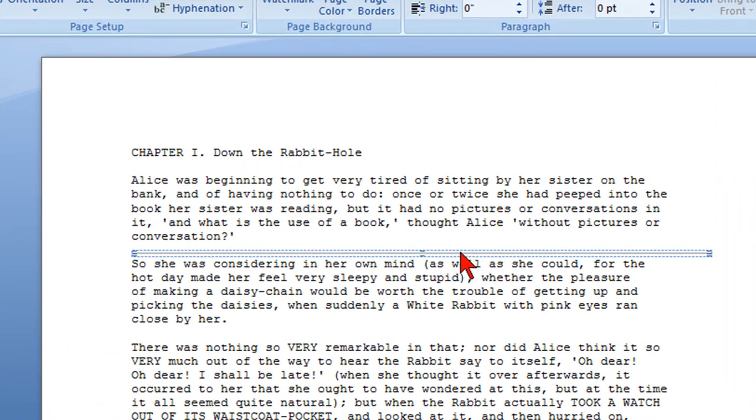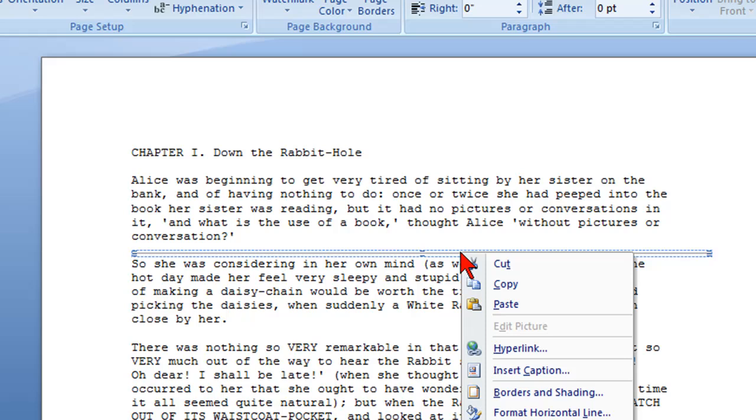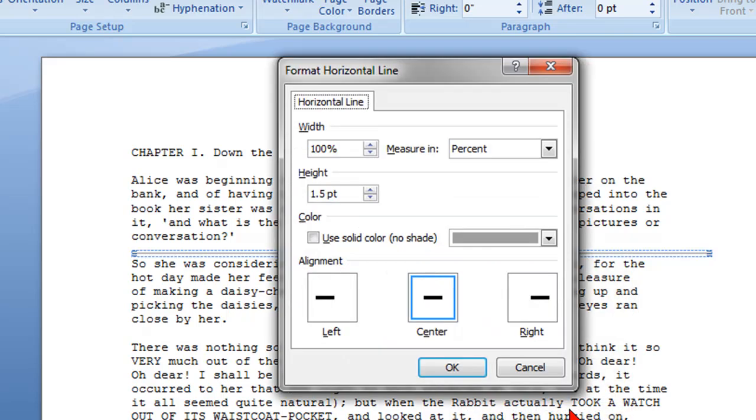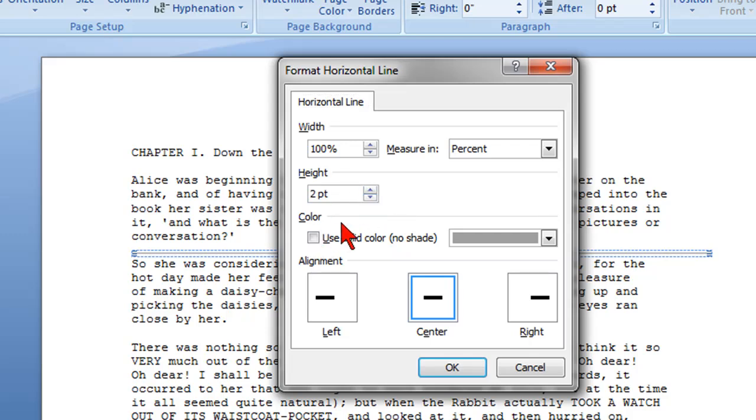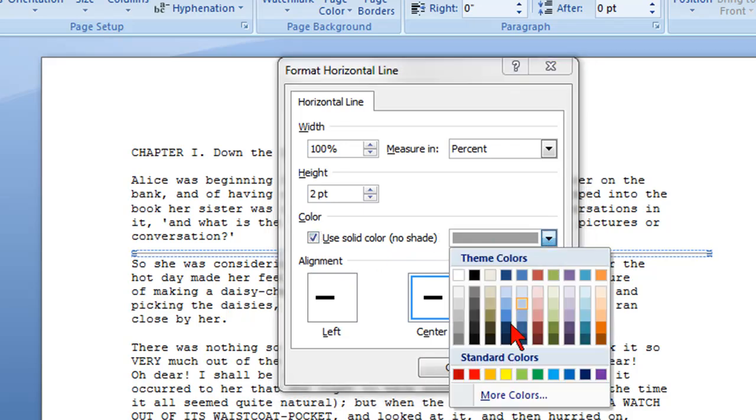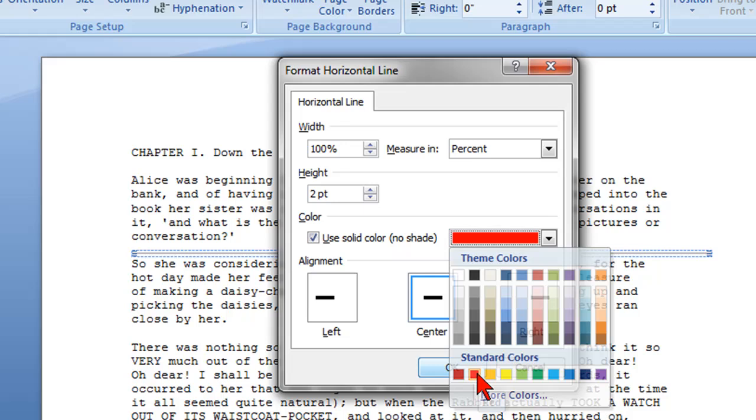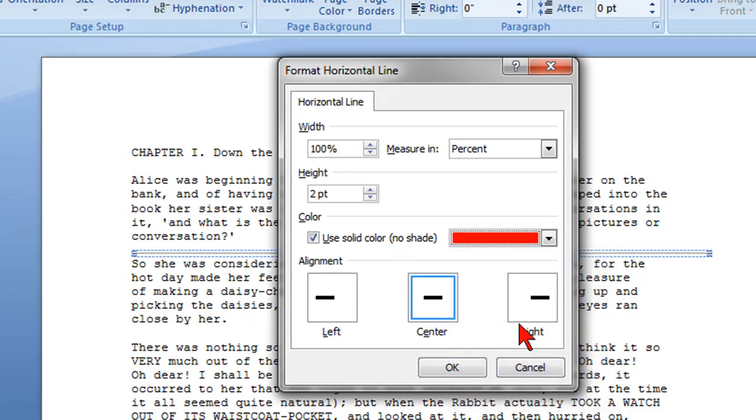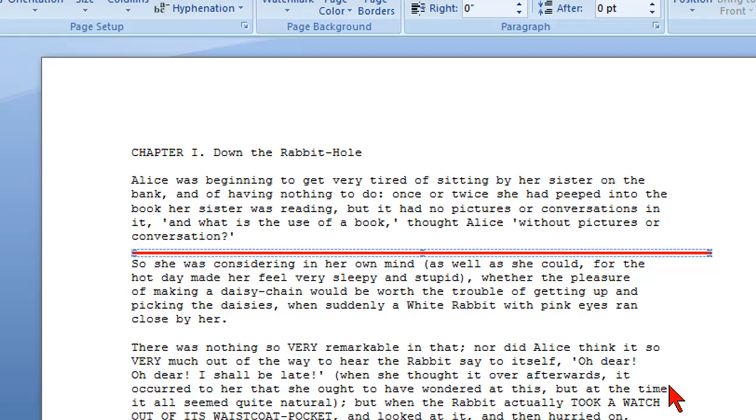Once it's highlighted I could right click and click on format horizontal line and then I could change the height and size. I can change the color by clicking on the use solid color and then click that drop down box and make it another color. Then I could also line it up right or left or keep it center aligned and click OK.